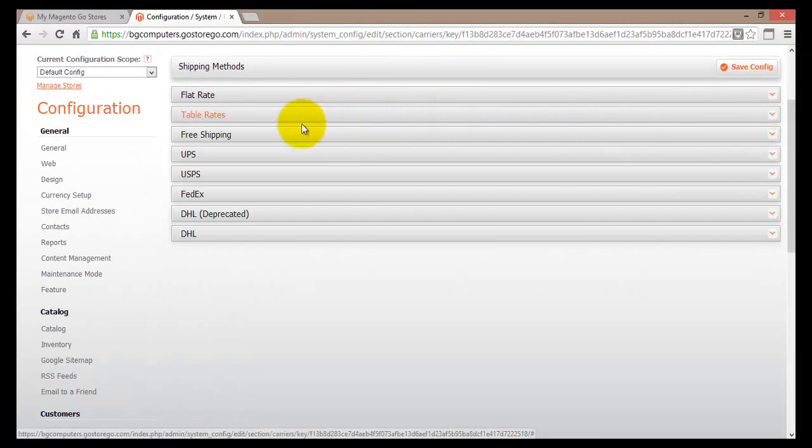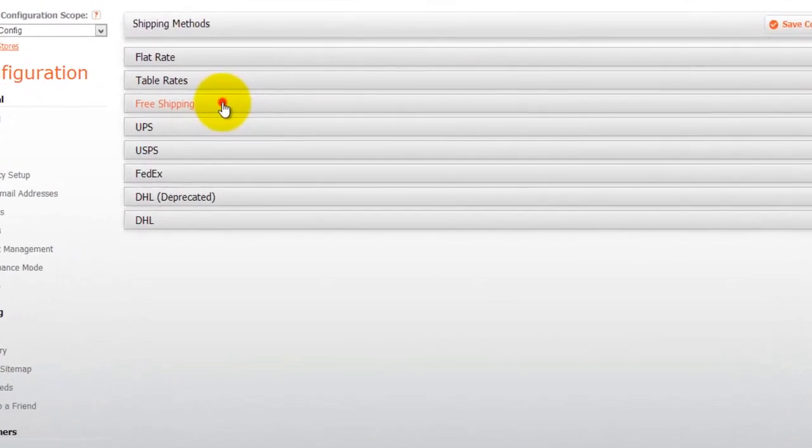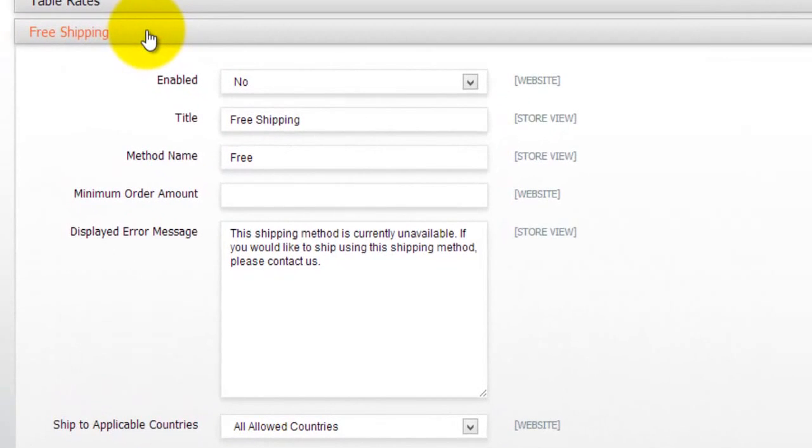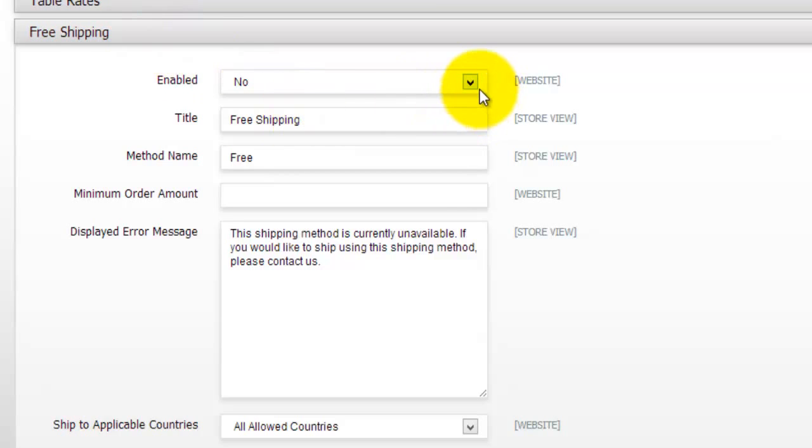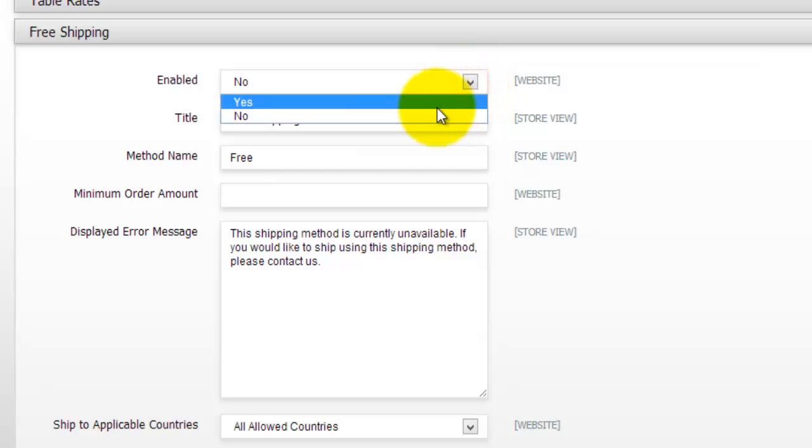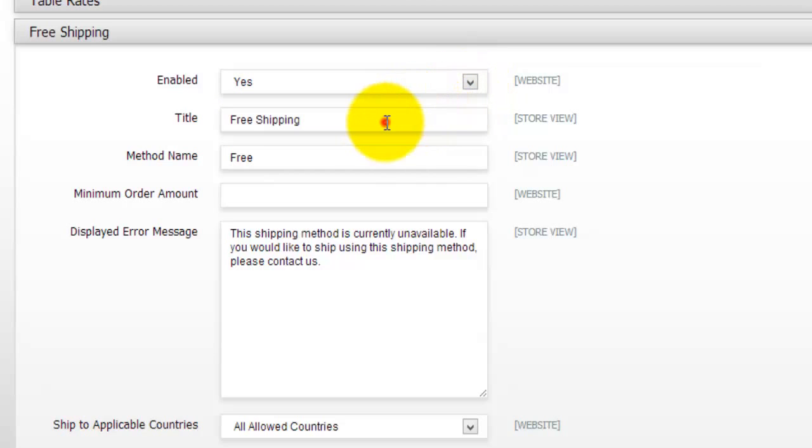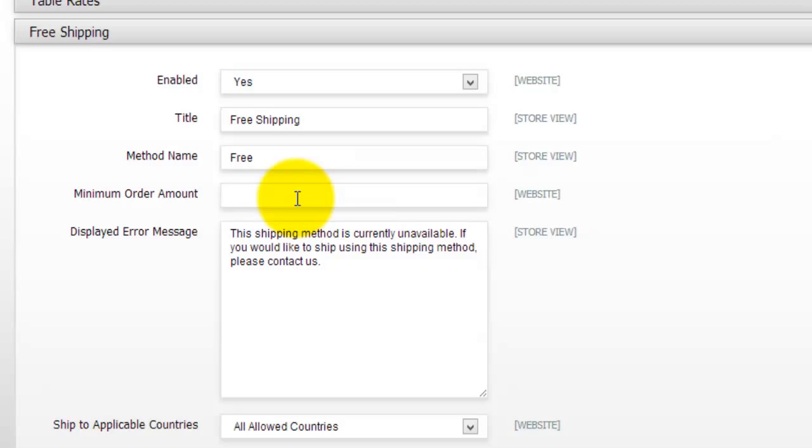Alright, the next one is free shipping. And this is becoming ever more popular to actual e-commerce. Basically a lot of stores in e-commerce business are now offering free shipping. To enable free shipping once again we'll go here and select yes. We'll actually enter a title, a method name and then we can actually select a minimum order amount.